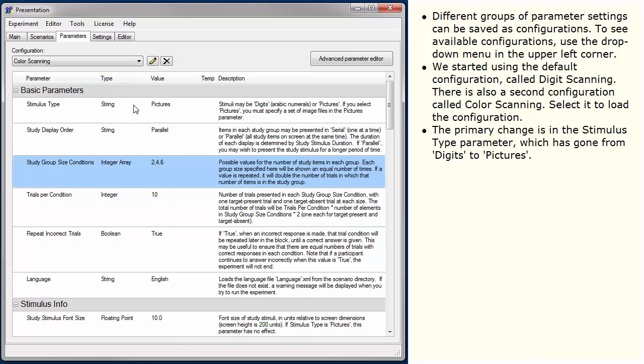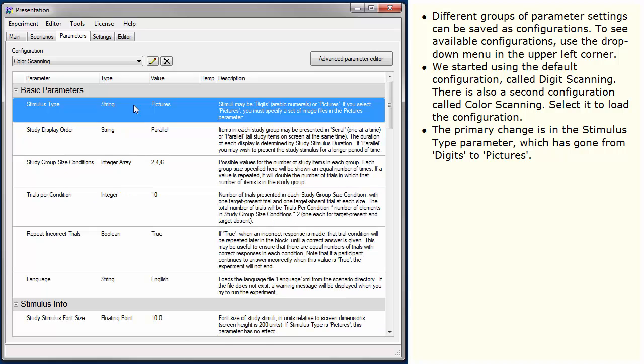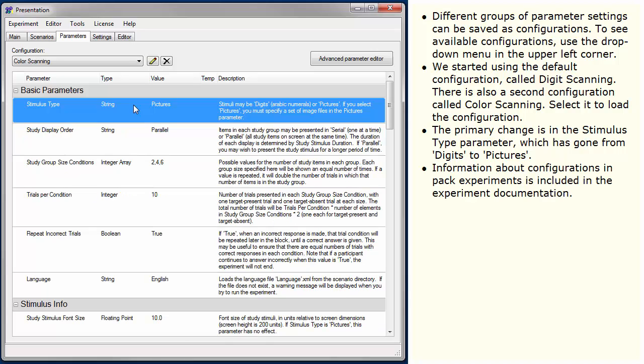The primary change is in the Stimulus Type parameter, which has gone from digits to pictures. Information about configurations in Pack Experiments is included in the experiment documentation.